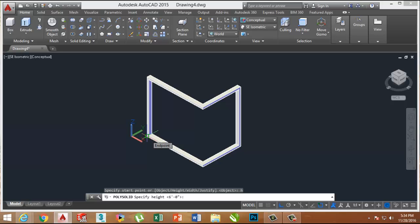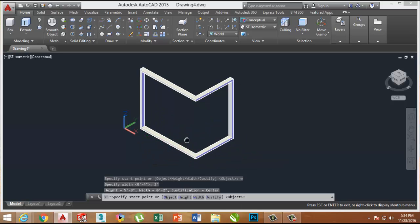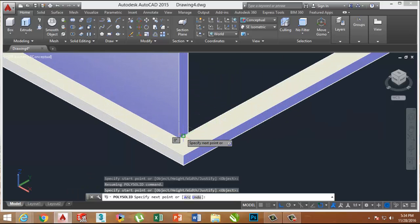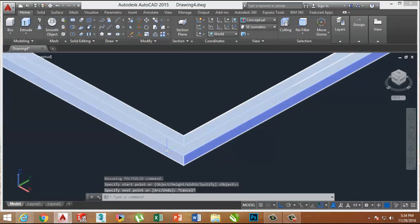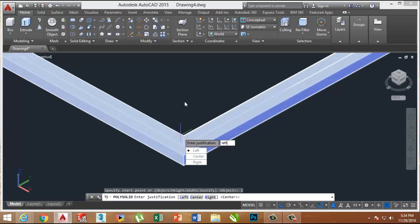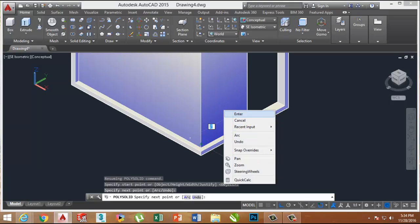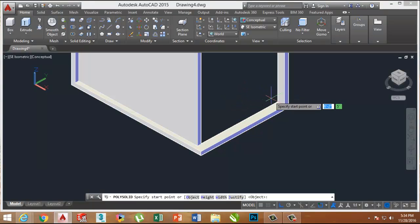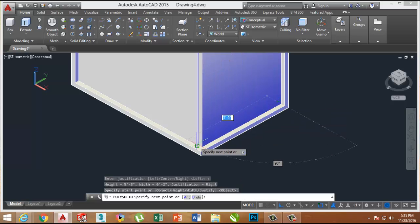Now we are going to make 0.5-inch deep cuts for holding glass. Using the same process, make a 2-inch wide Polysolid in an L shape from one corner to the other corner, only 2 inches wide, like this.